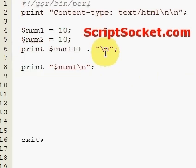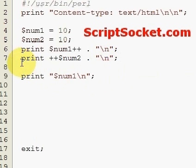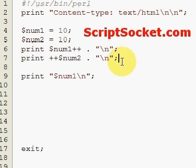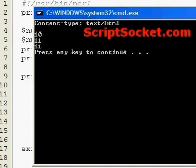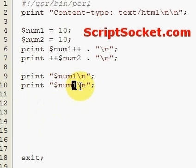If we prefix the auto increment to num2, the increment happens before the number is returned, so this will print out 11 immediately. So we will get 10, 11, and 11. If we print num2 again, it will also print 11, so when we run this we get 10, 11, 11, 11.